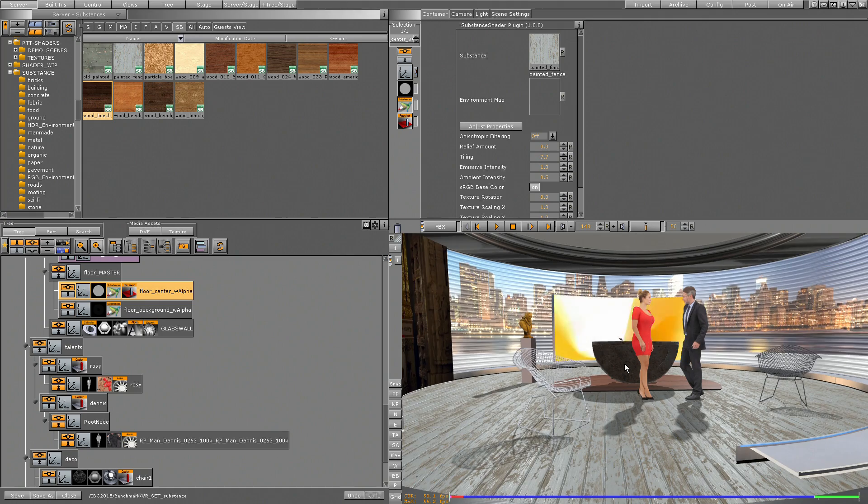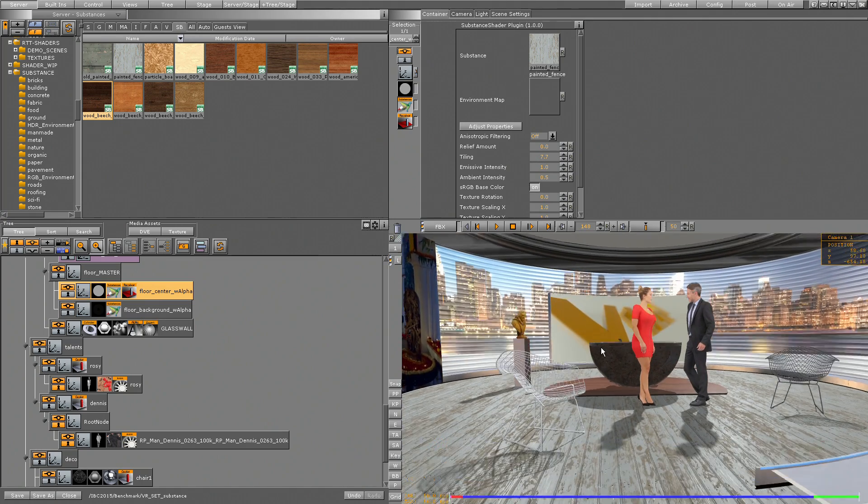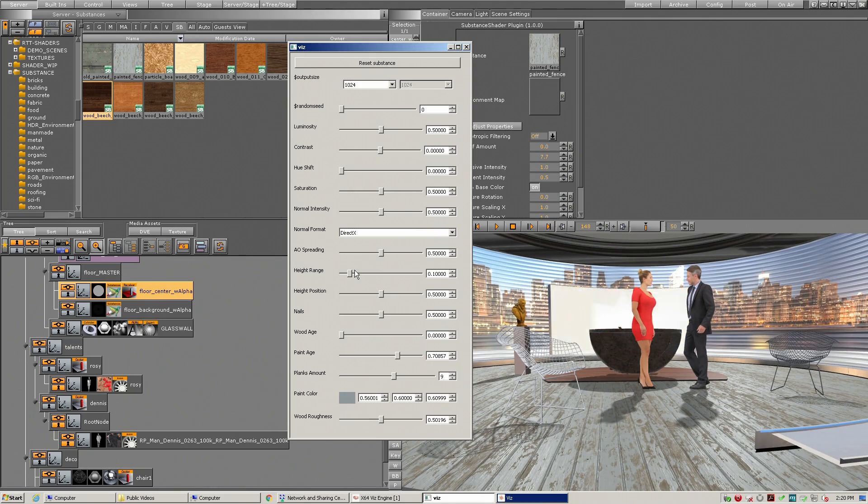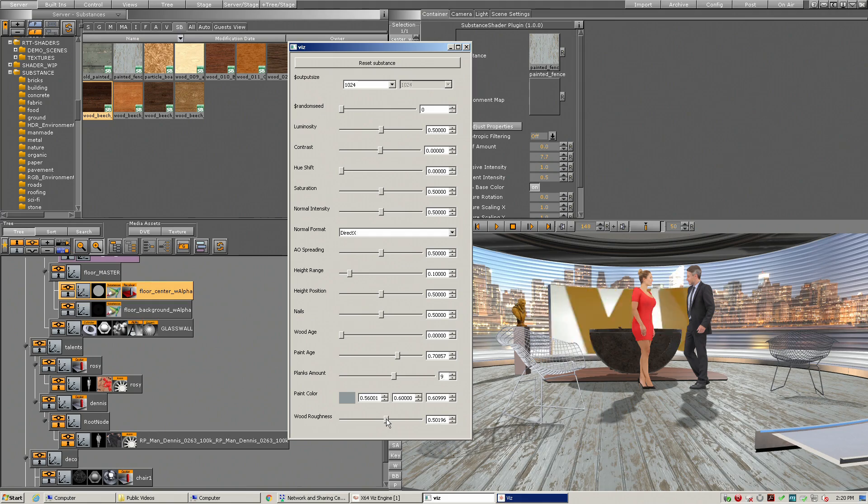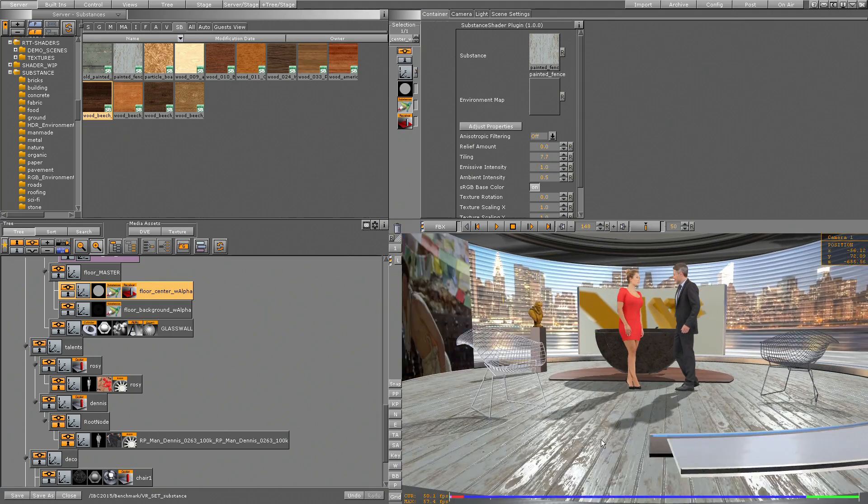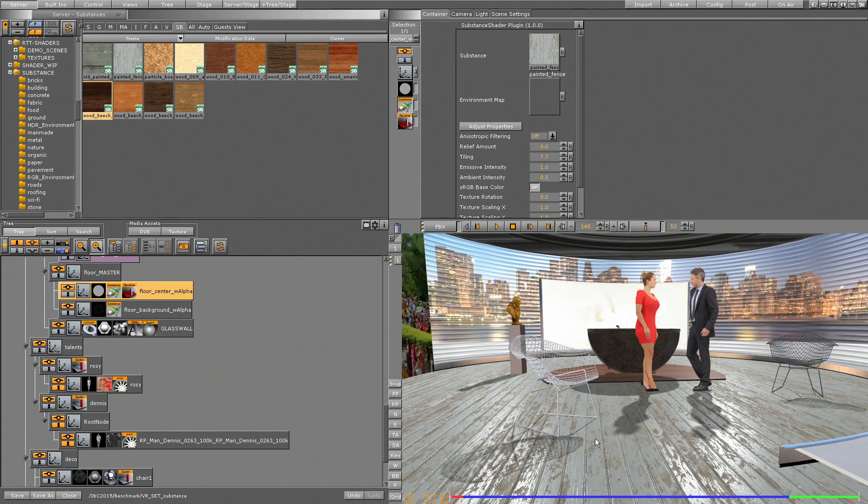So let's go and increase now the light look of this one. So I change now the roughness in my floor, and we see I get a heavier light effect on this one.